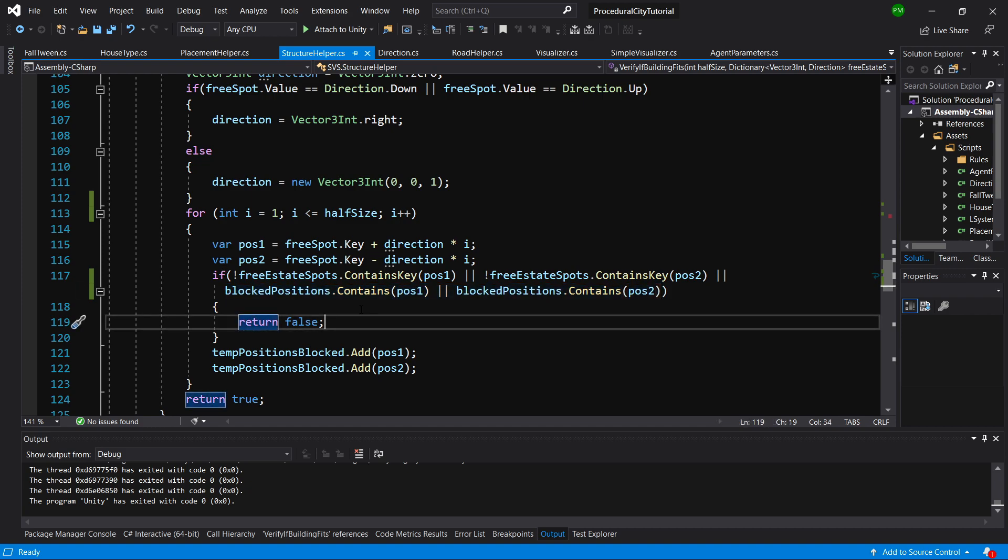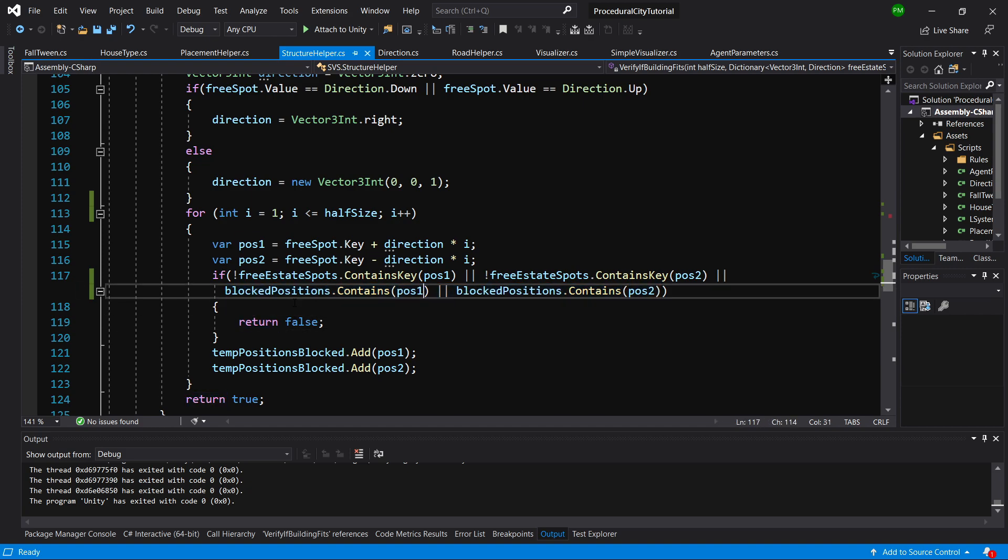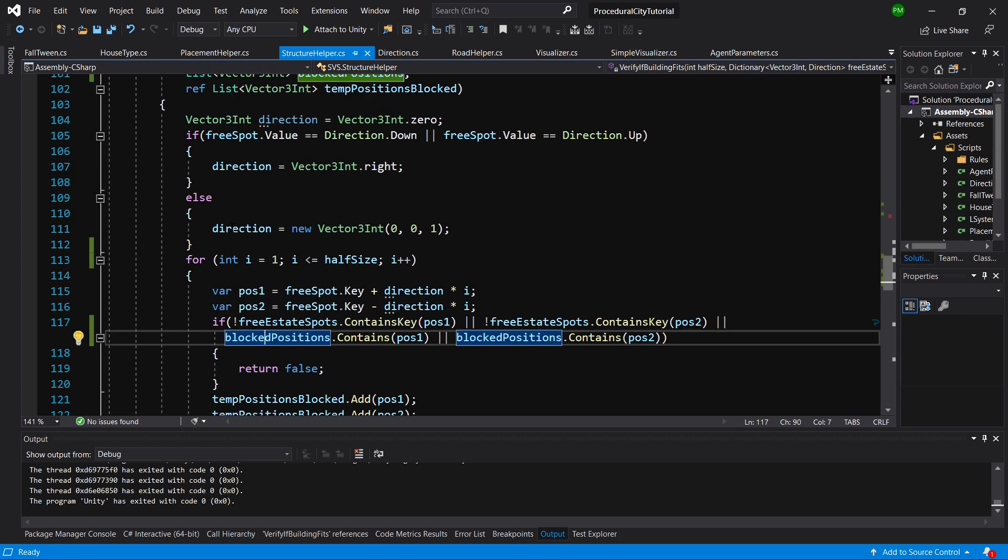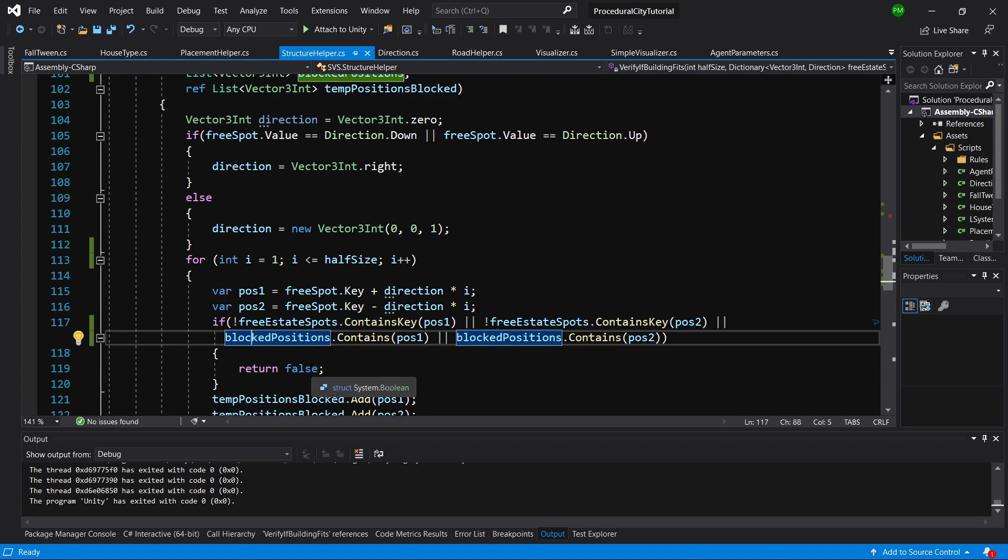If we contain the position in the blocked positions, we are going to return false, so we cannot place this structure in this spot. This is because we had errors when adding to the dictionary - there was a key value already existing in the dictionary because we haven't checked against the blocked positions list. That's why we had those duplicate positions available when they weren't actually available.